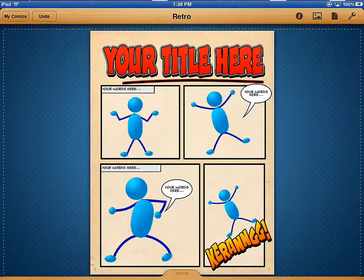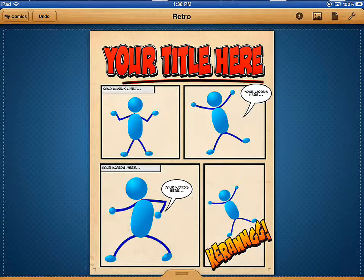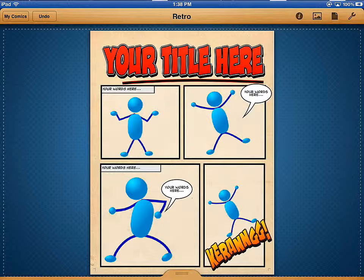Those are the basics of how to add images and manipulate them within Comic Life's iPad app. In the next video, we're going to look more at the text.